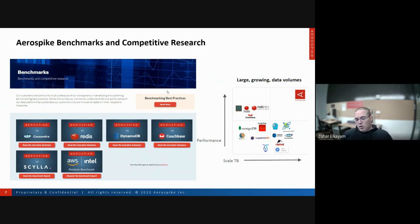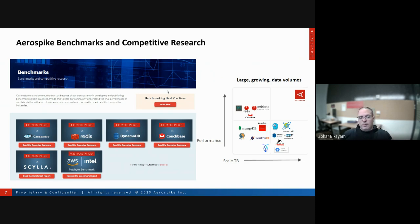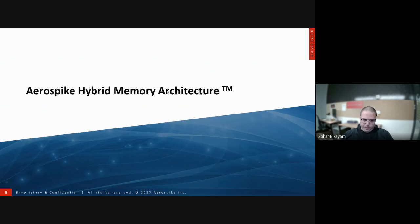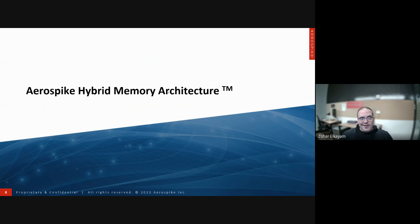This slide shows our competitors. The boxes on screen are links to actual documents you can download and read — benchmarks comparing us to various other solutions. Most of them are not just summaries but actual guides showing you how to reproduce our benchmarks.